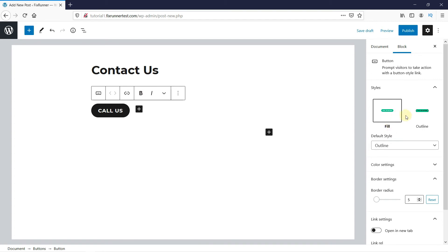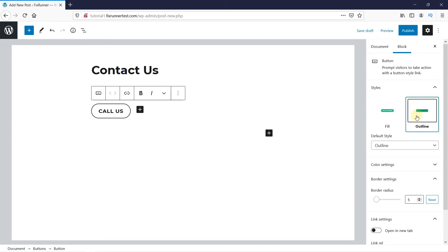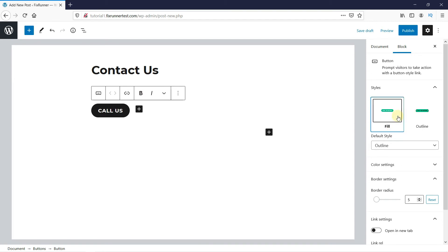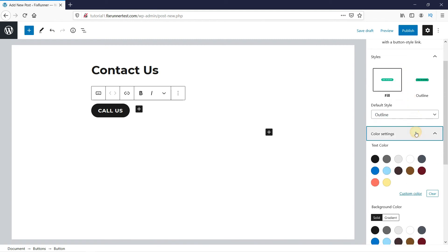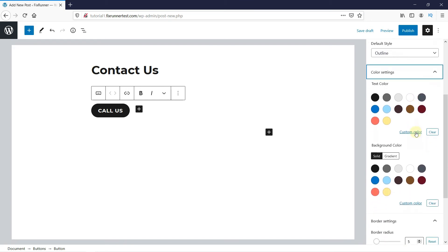You get two styles to choose from. You can select them by clicking here. Then, under Color Settings, you can change the text and background color.